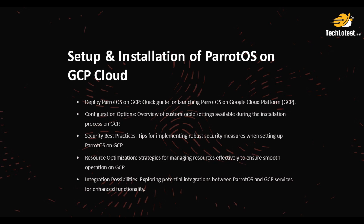It's a quick guide for launching Parrot OS on Google Cloud Platform with various configuration options, an overview of customizable settings available during the installation process on GCP.